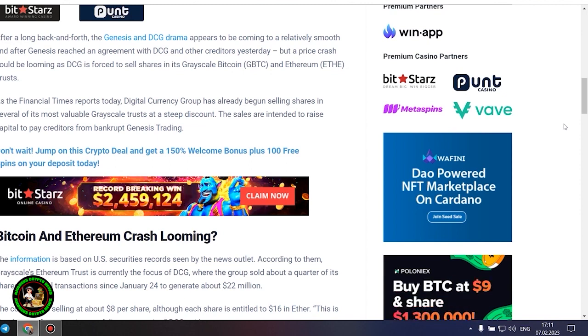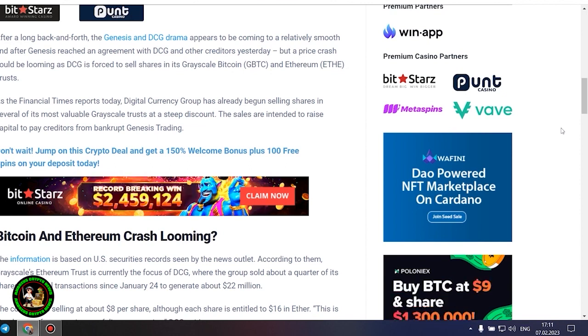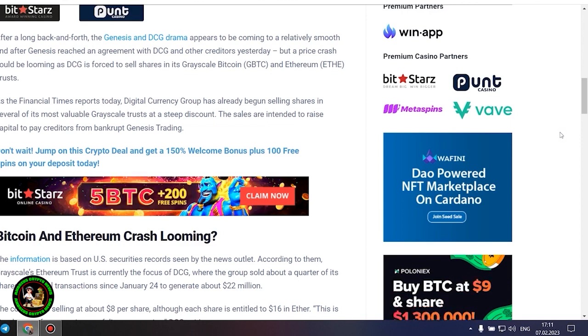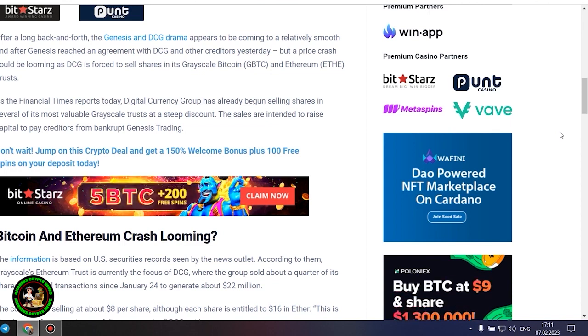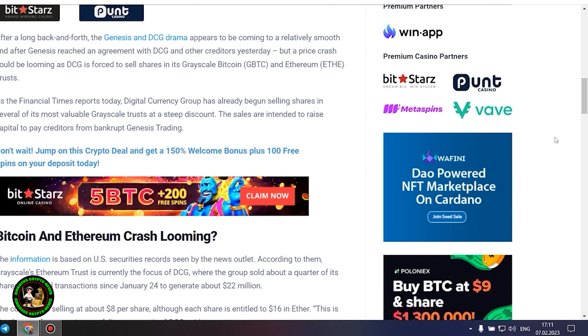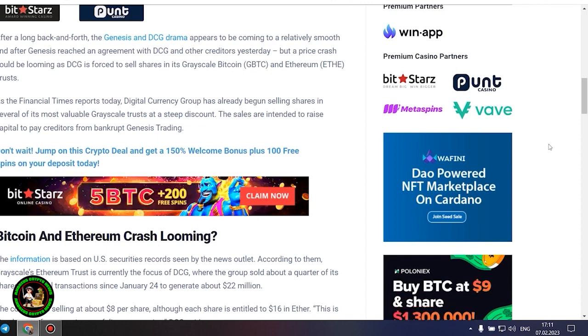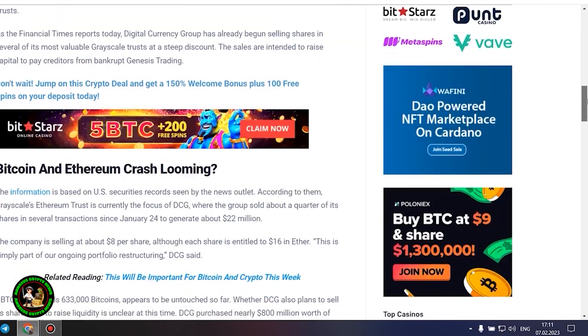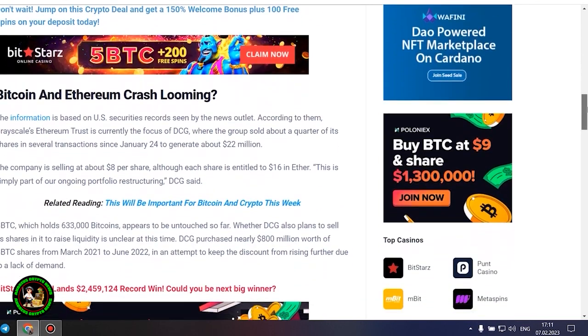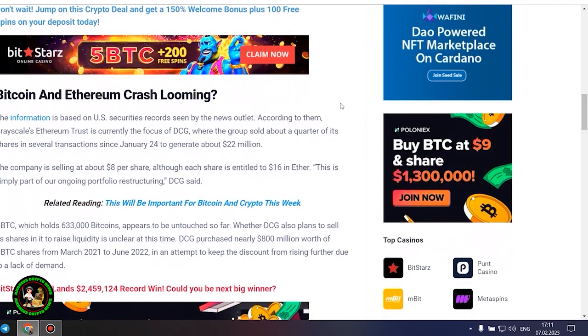The sales are intended to raise capital to pay creditors from bankrupt Genesis trading. Bitcoin and Ethereum crash looming? The information is based on US securities records seen by the news outlet. According to them, grayscale's Ethereum trust is currently the focus of DCG, where the group sold about a quarter of its shares in several transactions since January 24 to generate about $22 million. The company is selling at about $8 per share, although each share is entitled to $16 in ether. This is simply part of our ongoing portfolio restructuring, DCG said.